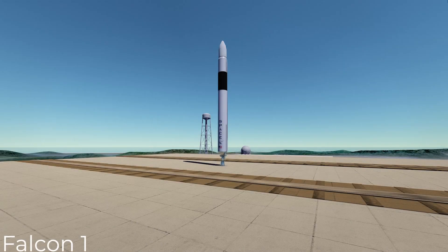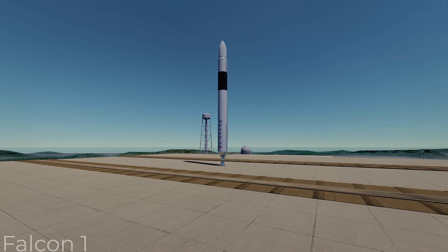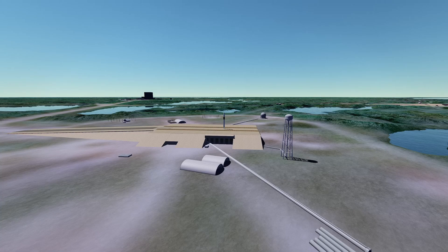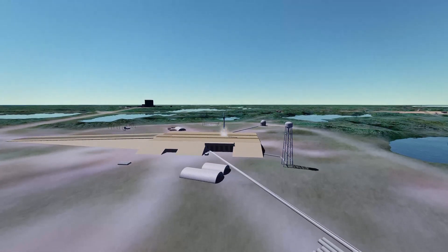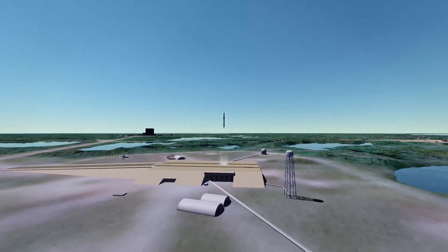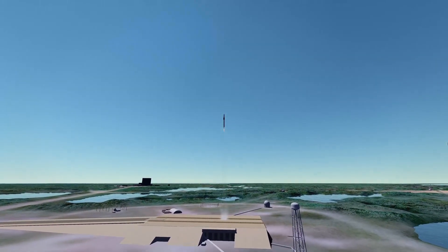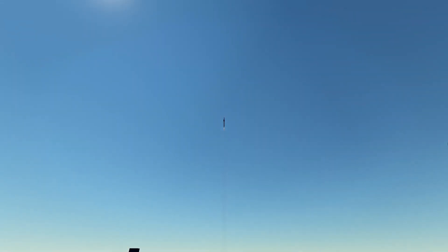On this date in 2008, Falcon 1 reached orbit for the first time after a string of failures. This success saved SpaceX from financial bankruptcy, which kept the company alive that we now know and maybe love for landing and reusing rockets. And that's why today I decided to release my Falcon parts mod.